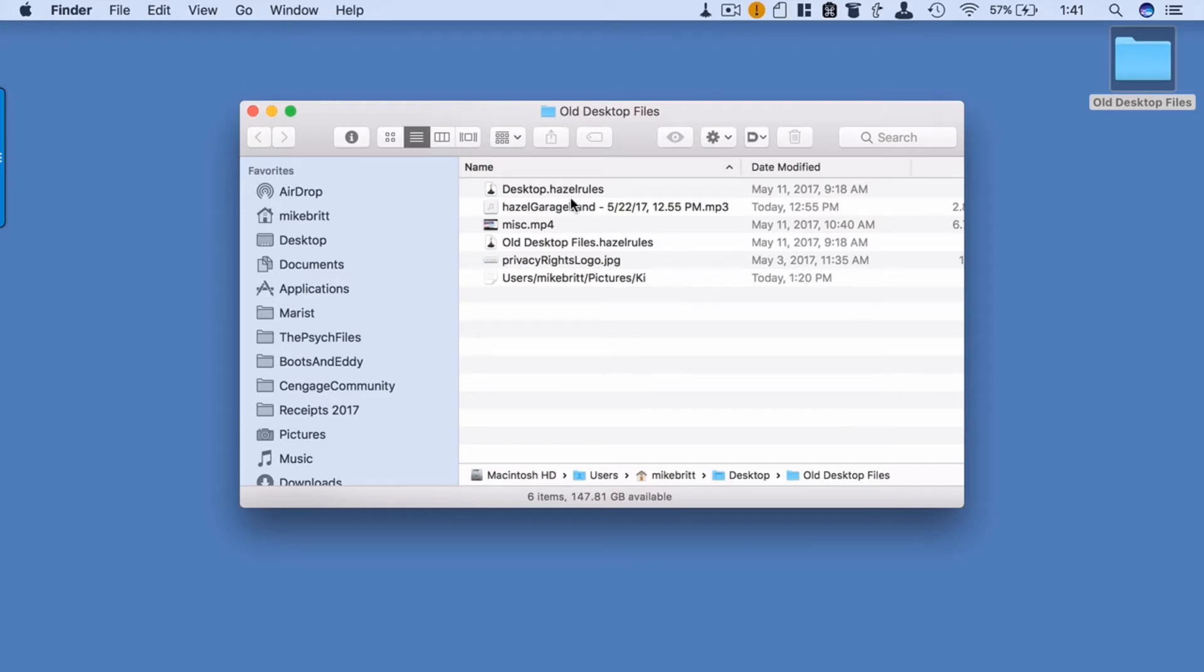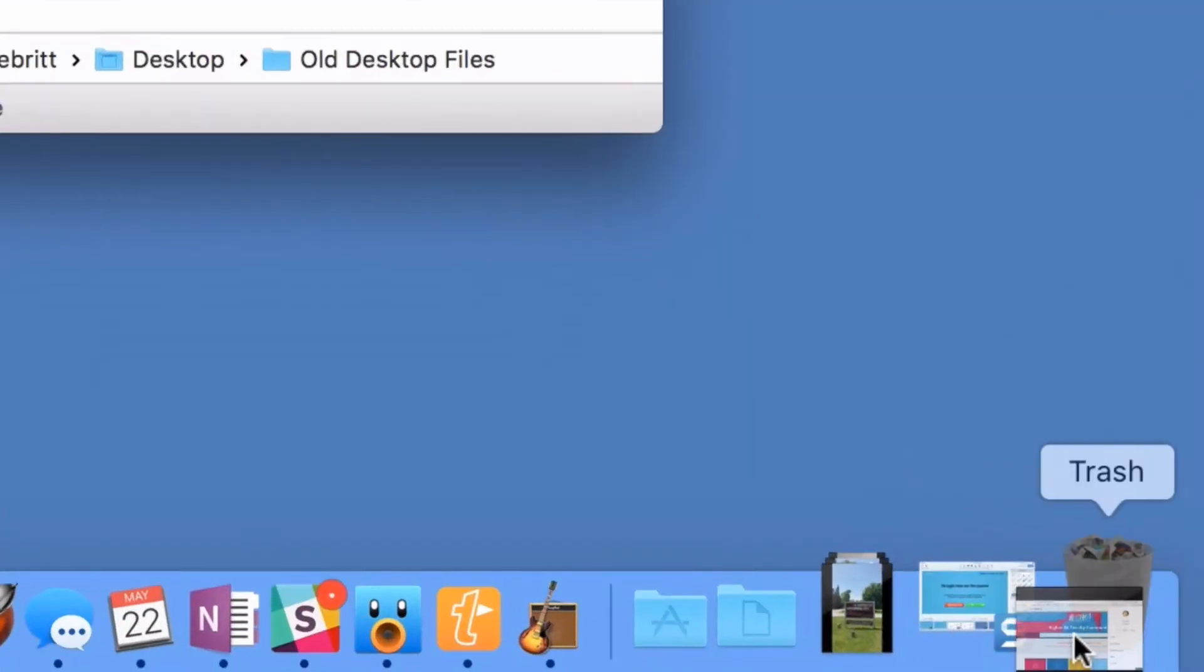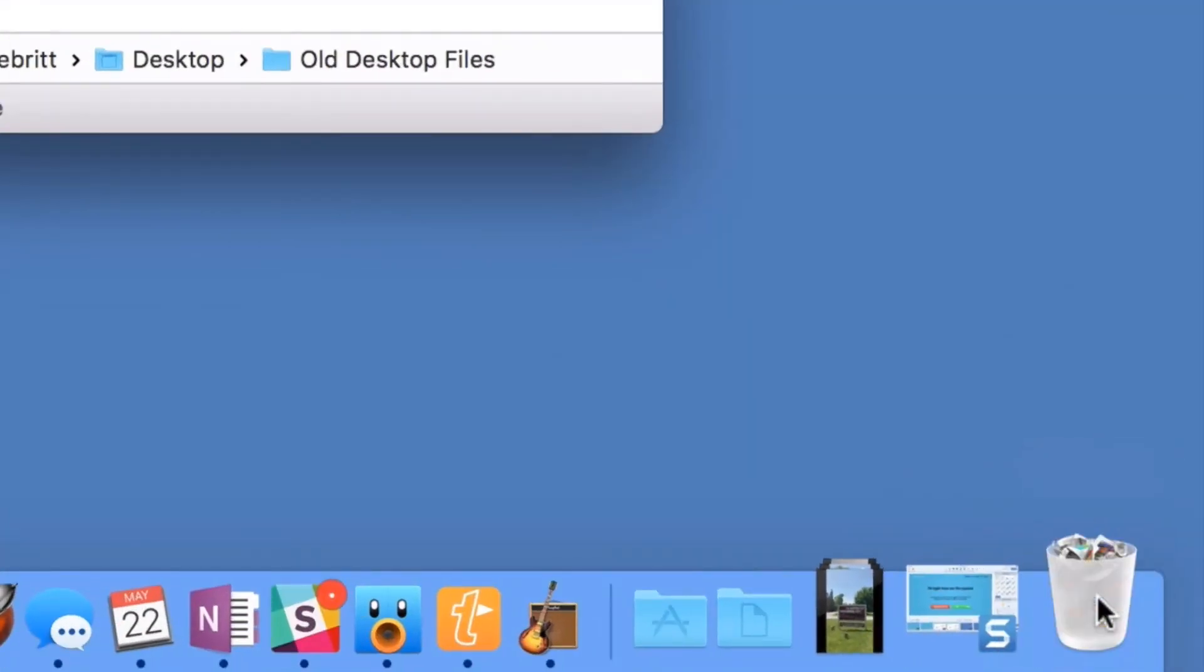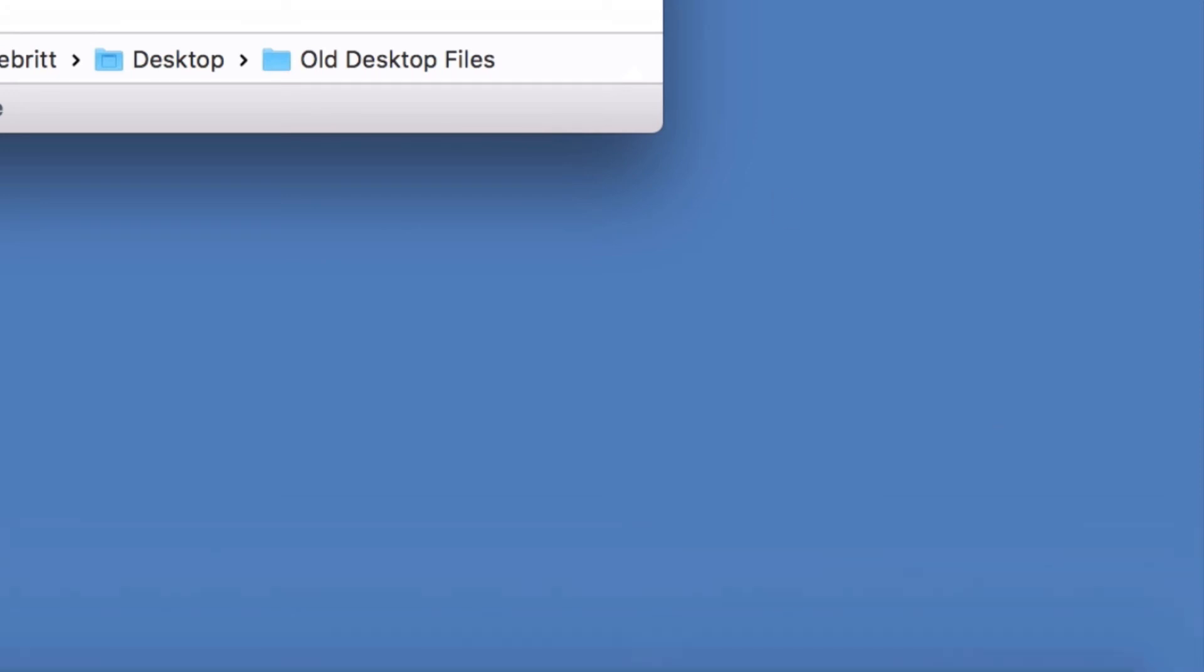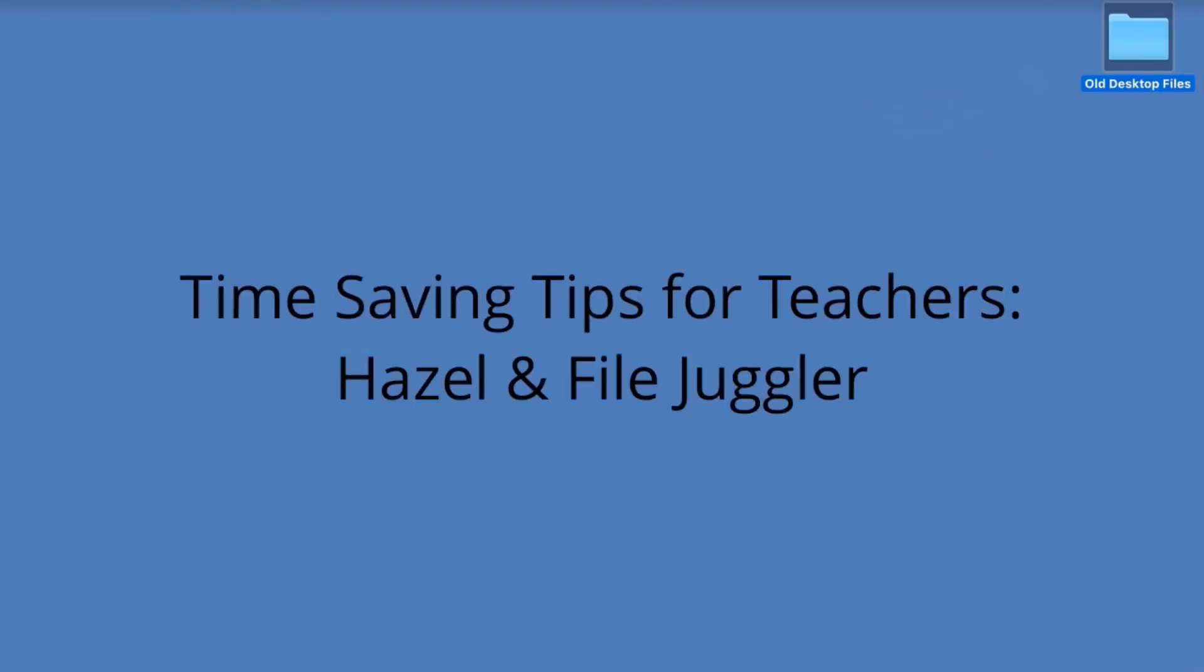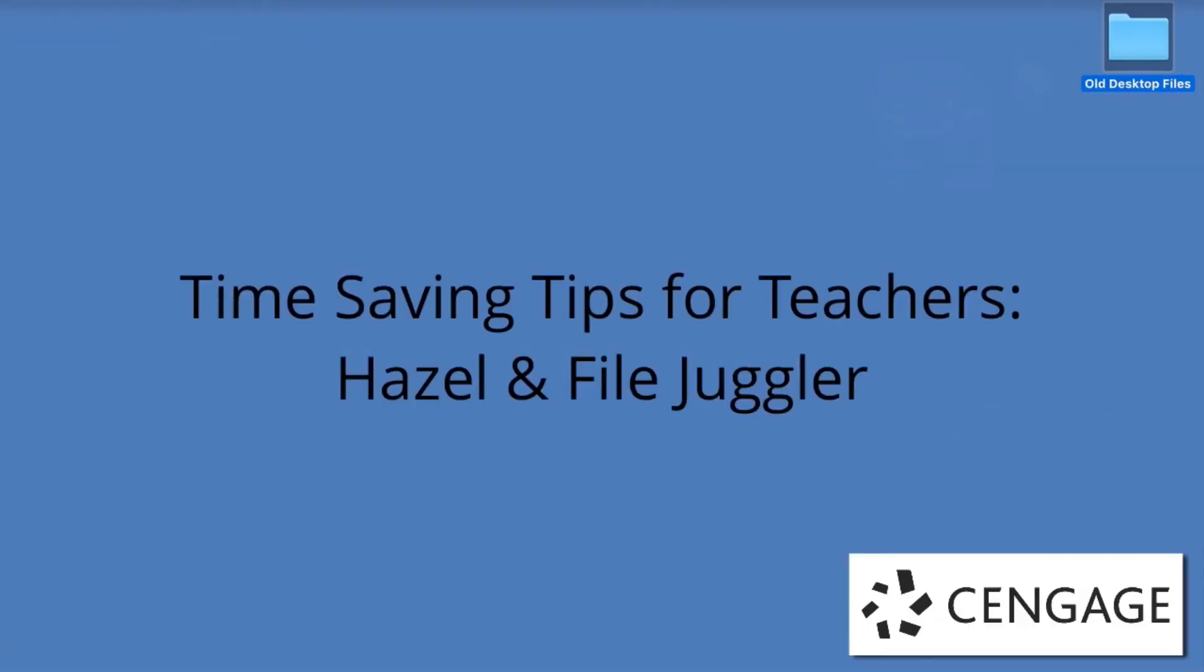You can even create a rule that tells Hazel that if a file has been untouched in this folder for over a month, throw it in the trash. Now that's how to save time.